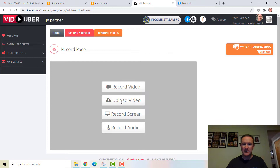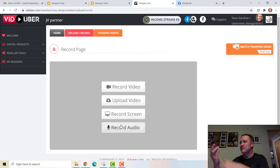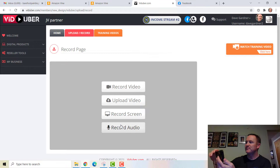You can either record a video live, upload a video, record a screen, or record audio. Right now, you can see I have my phone and I'm logged into Viduber on my phone as well. So I'm going to do this live — I'm just going to turn my phone around.